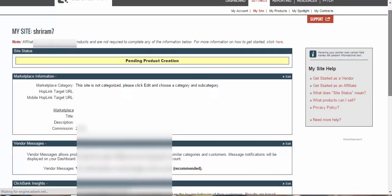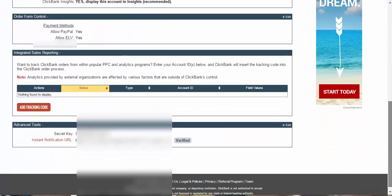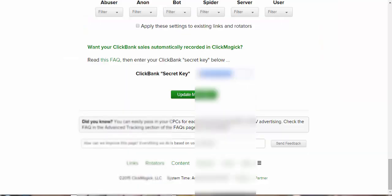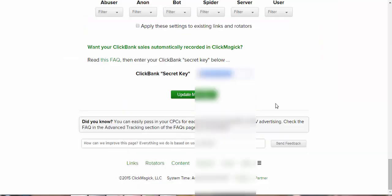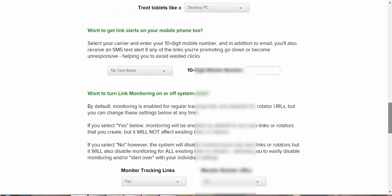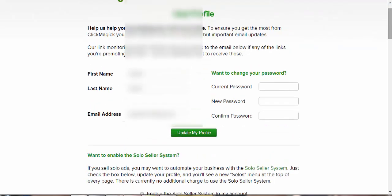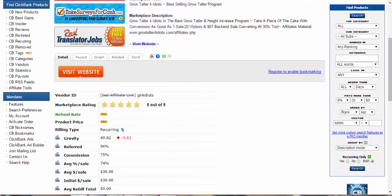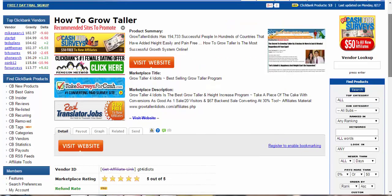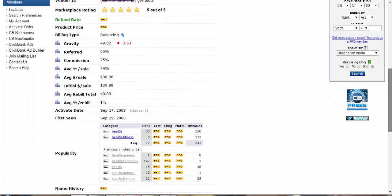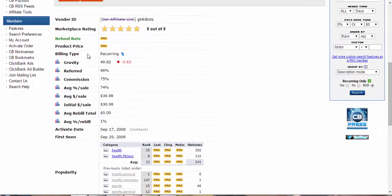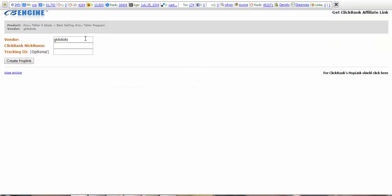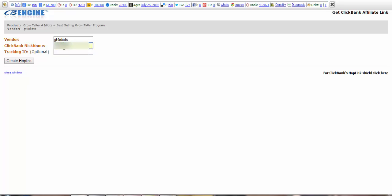So once you save the changes, your account will be integrated and now you're ready to go and start tracking your sales. So now what we will do is go ahead to CB Engine, and we were actually promoting this offer, right? How to Grow Your Color. So straight away go to Get Affiliate Link and put in your ClickBank name.